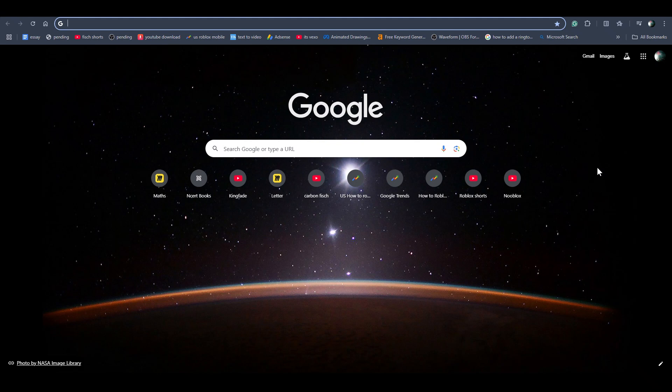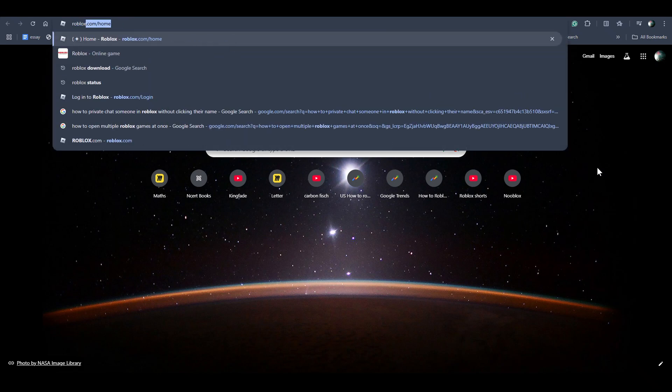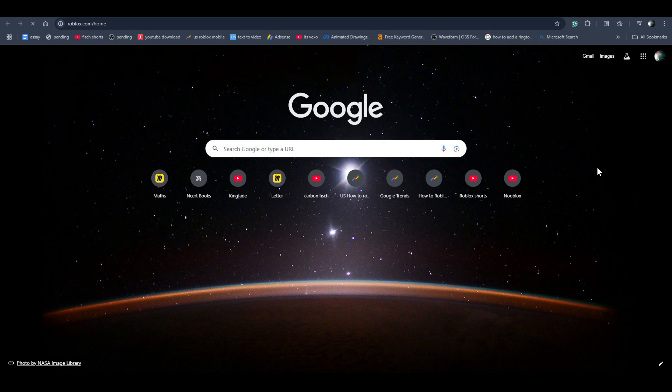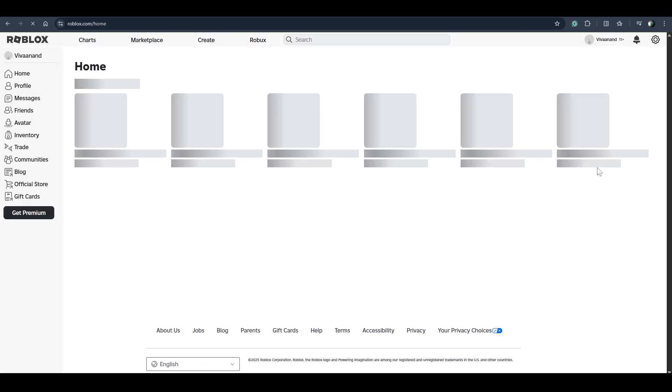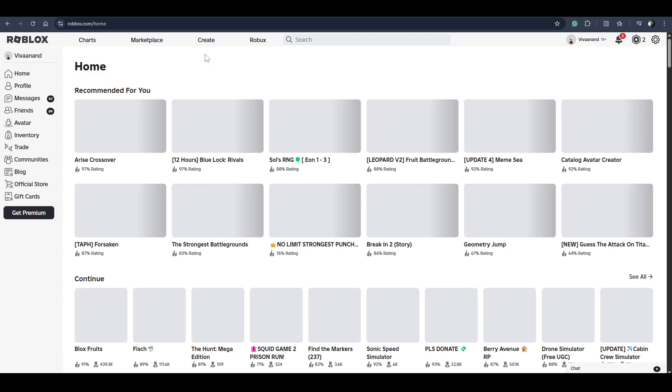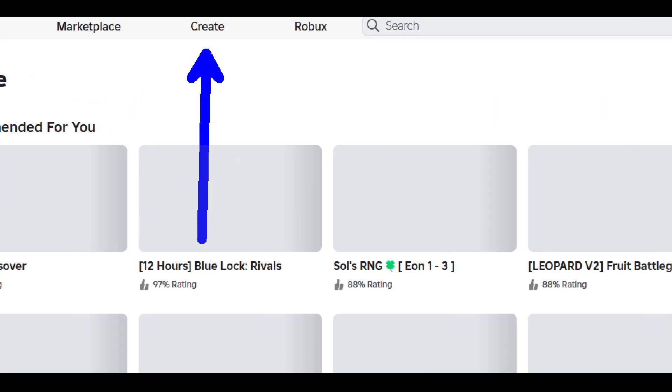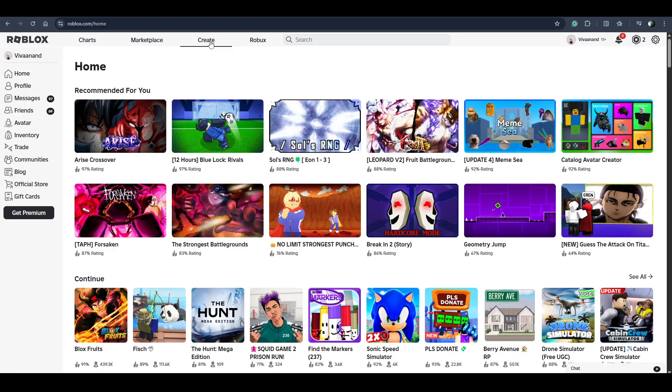In this video, I'll be telling you how to create a game pass on Roblox. Just go to roblox.com. Once you're over here, click on the Create tab.